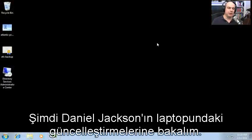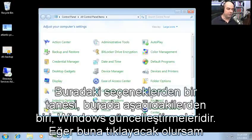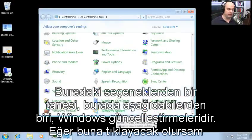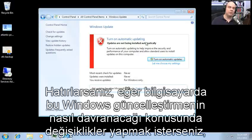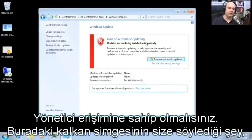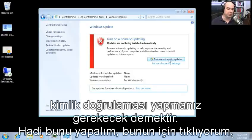Let's look at the updates on Daniel Jackson's laptop. We're on the desktop, going to Start Menu, Control Panel, and selecting Windows Update at the bottom. You'll notice that Windows updates are not turned on — they are not being installed automatically. Remember, if you want to make a change to how Windows updates operate, you need administrative access. You can see the shield there telling you that you need authentication to turn on automatic updates.